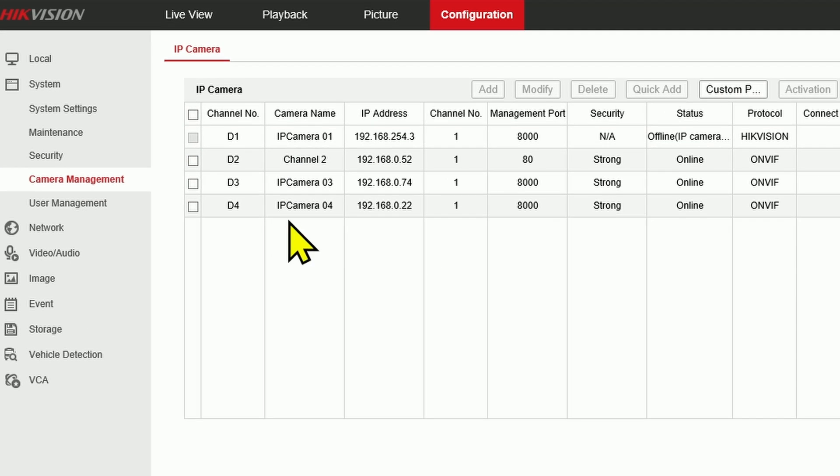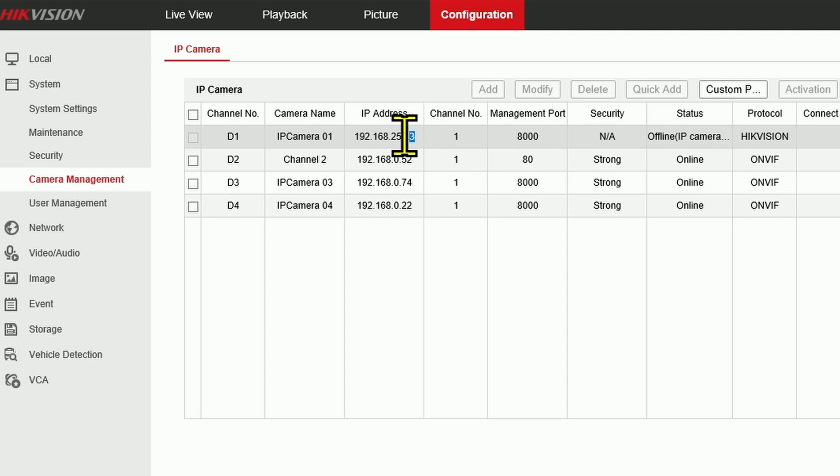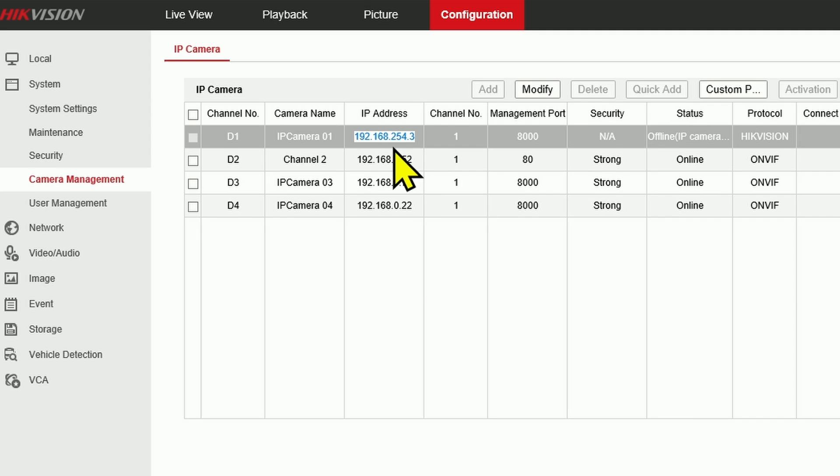Camera management. I have four of them. And as you can see, the first one is grayed out. It's not working. The IP address is totally different from the other ones. You see here, the IP range is different from the other ones.